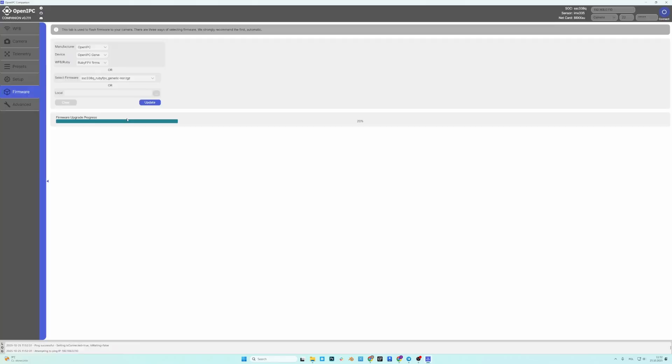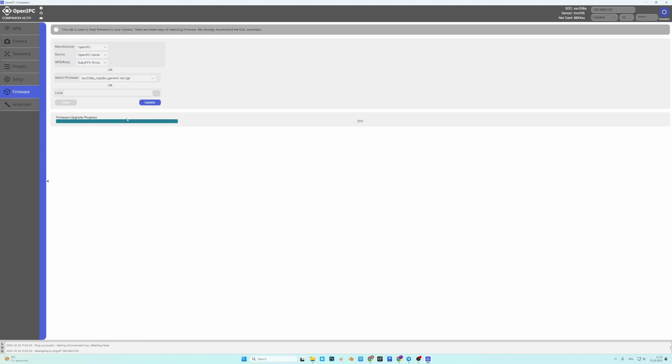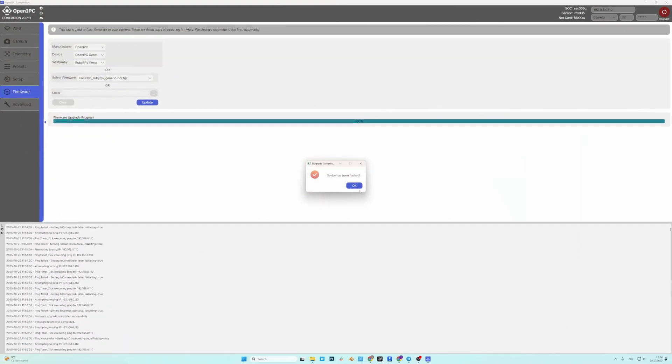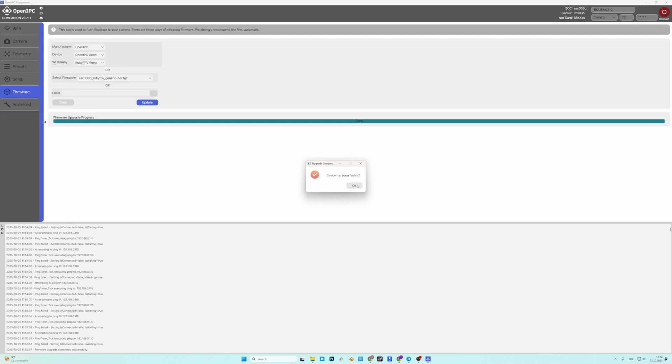Okay, so now it's flashing. That'll take probably 2-3 minutes so just let it run. Okay, so a message popped up saying device has been flashed. Just press ok. This should be all for now.